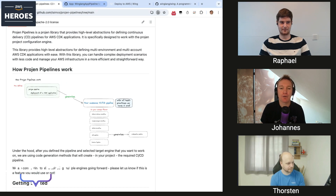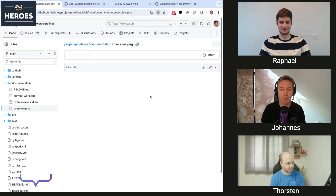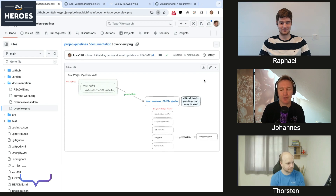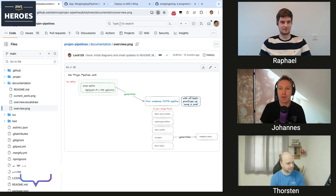It is called progen pipelines — I've talked about it recently already on the channel, so feel free to have a look. We brought Rafael on because he's very cool at live coding and also very interested in progen. He has some interest in Wing app, and I have a challenge for him to implement today — we're going to see how far we get in about 30 minutes.